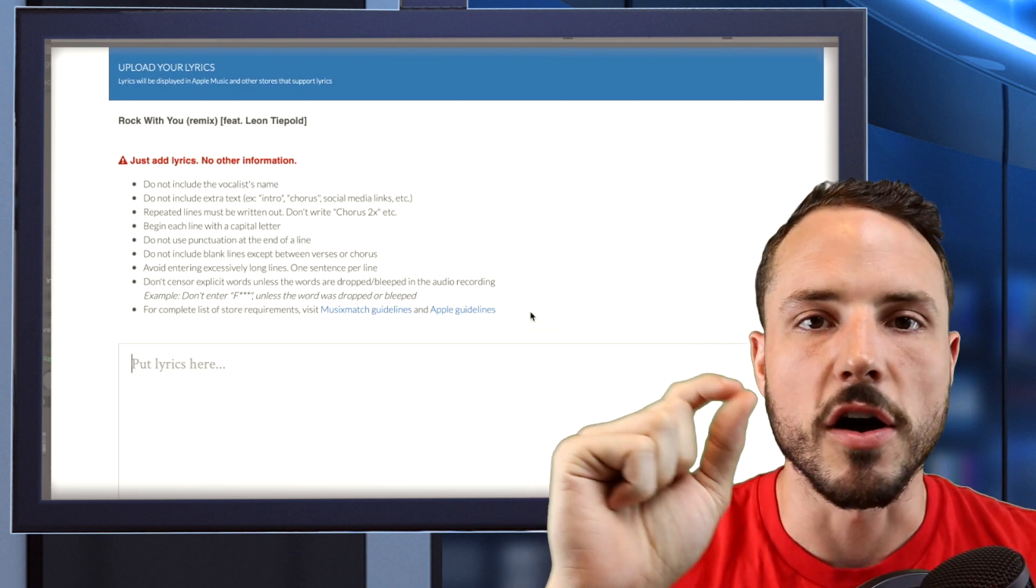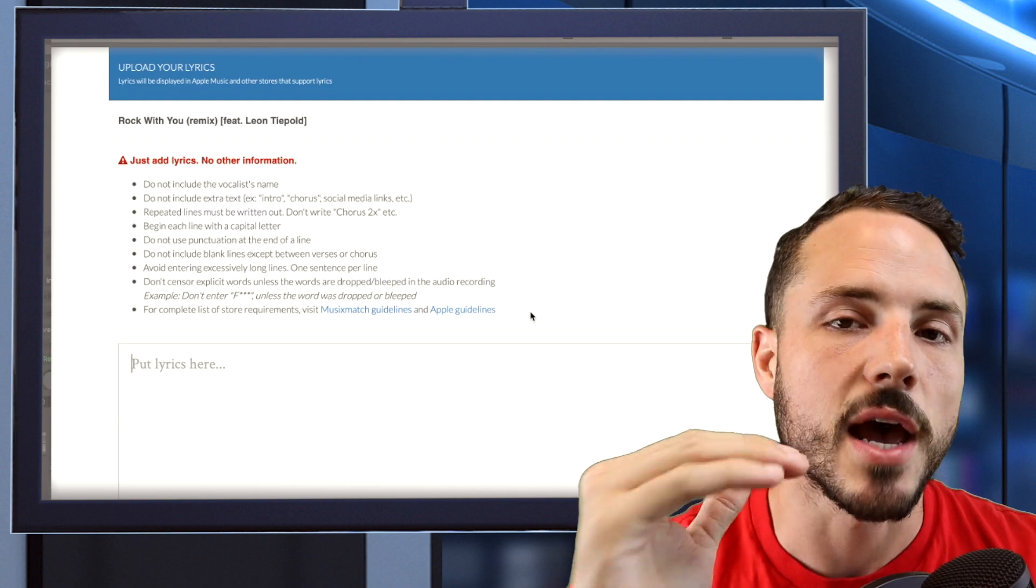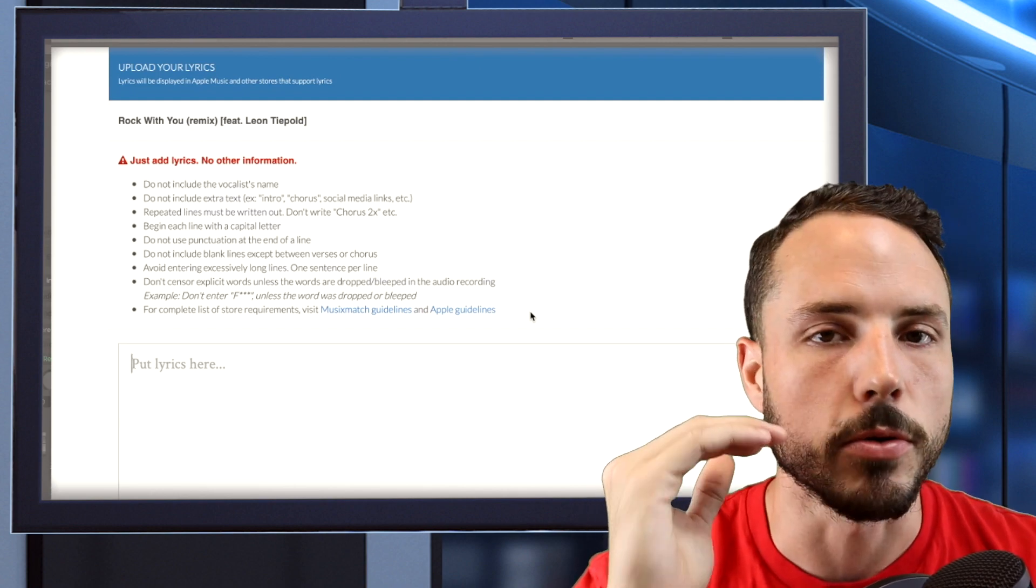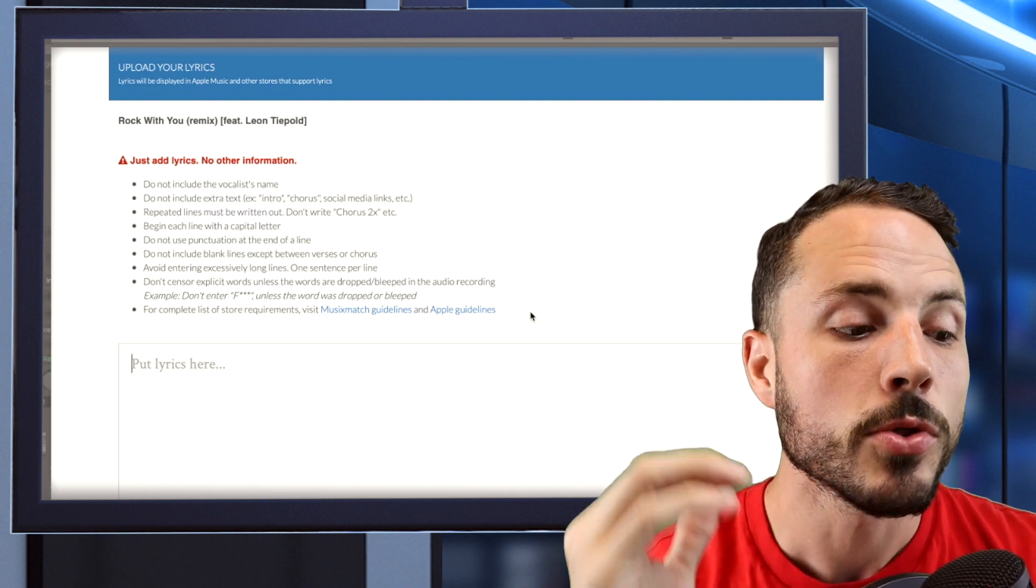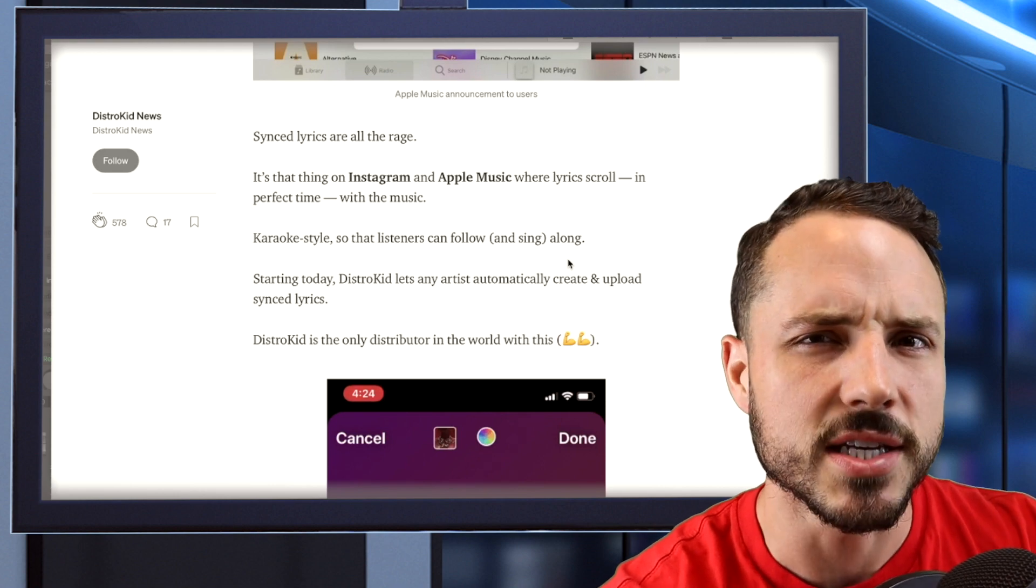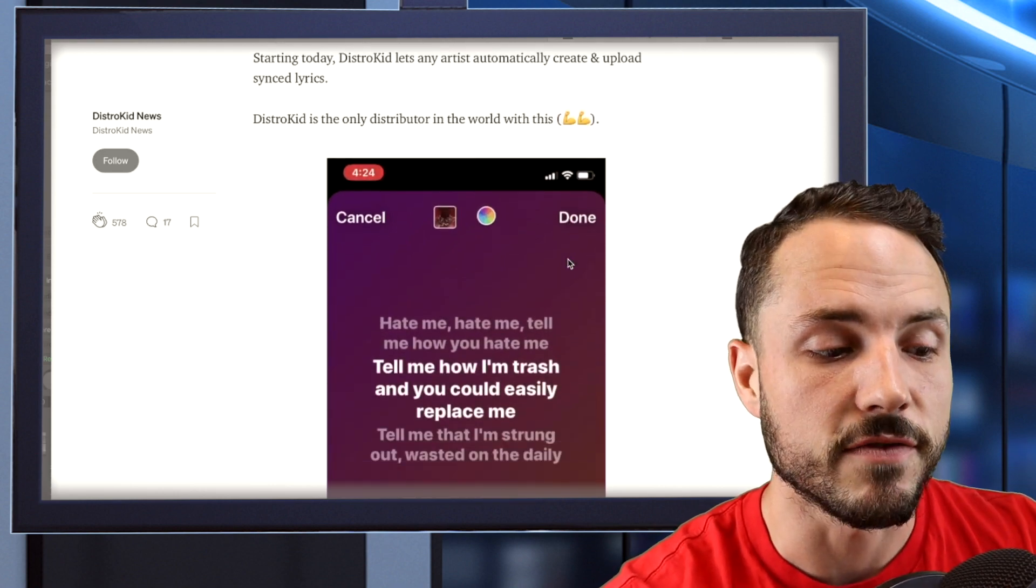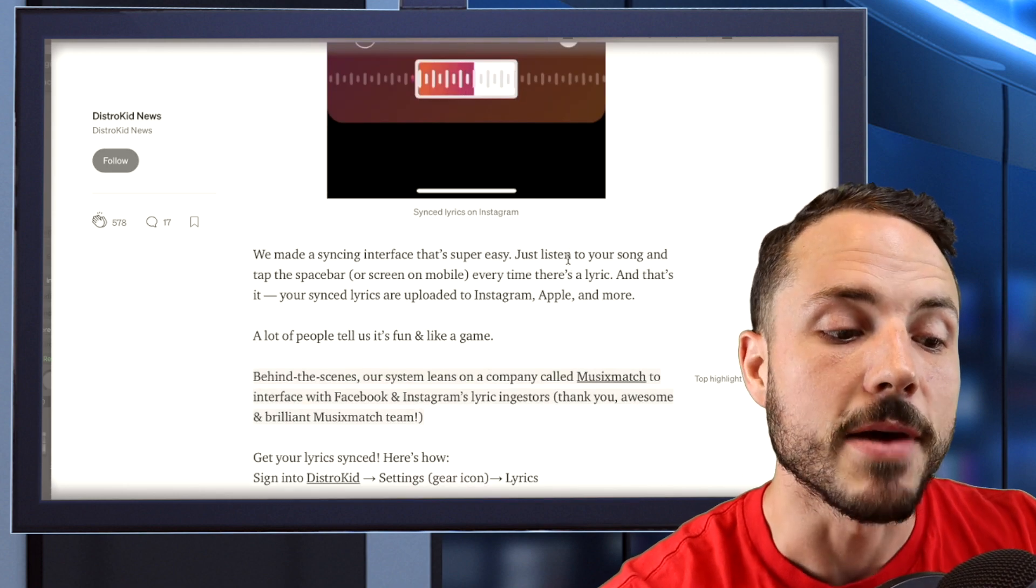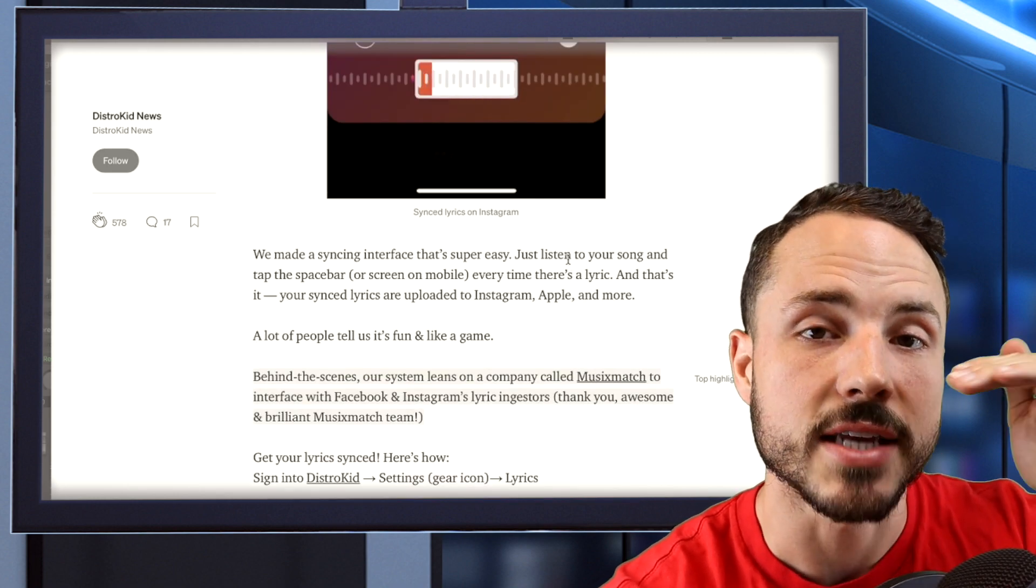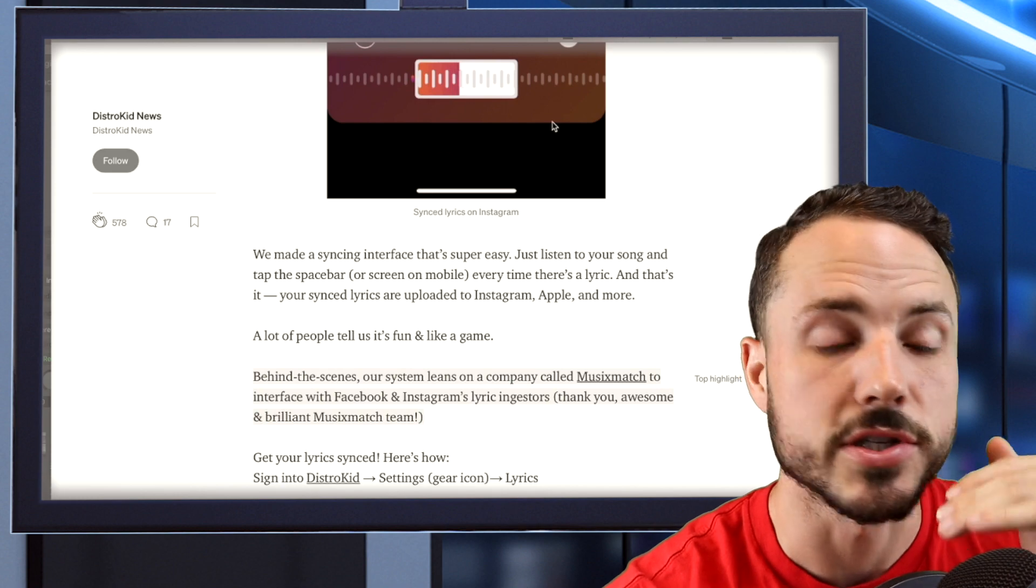So you need to just write out your lyrics, have them in, they have all the rules right here that you'll need. You can't cut off and put chorus times two, things like that. You have to type out everything, make sure it's grammatically right and things like that for you. Once you submit the plain lyrics, it takes about a week to get approved, maybe a little less. Then you'll be able to go in and do the syncing feature where you can tap and basically add the lyrics as they go along through the song.